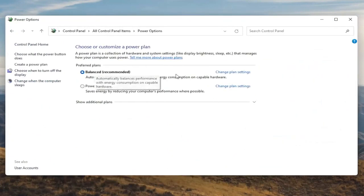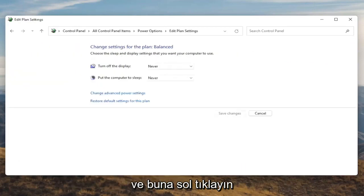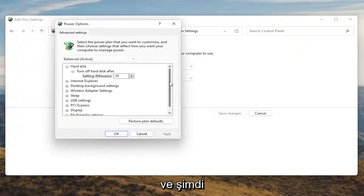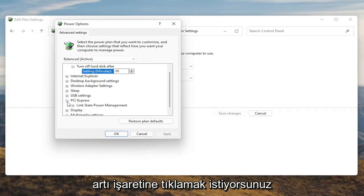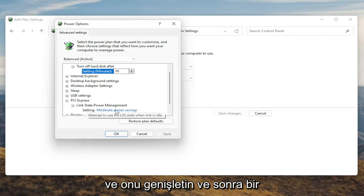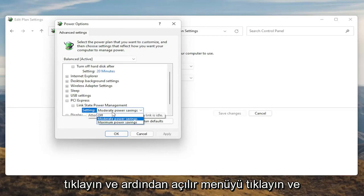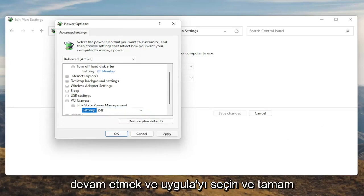Underneath Preferred Plans, you want to go select the Change Plan Settings button that corresponds to your plan that's currently selected, so go ahead and left click on that. Now that we're in here, you want to go ahead and select Change Advanced Power Settings. Go ahead and left click on that. Now you want to scroll down to PCI Express and click the little plus sign next to it. There should be something that says Link State Power Management — go ahead and expand that. You'll see some blue text; click inside of that, then click the drop down and set it to Off. Once you're done with that, go ahead and select Apply and OK.